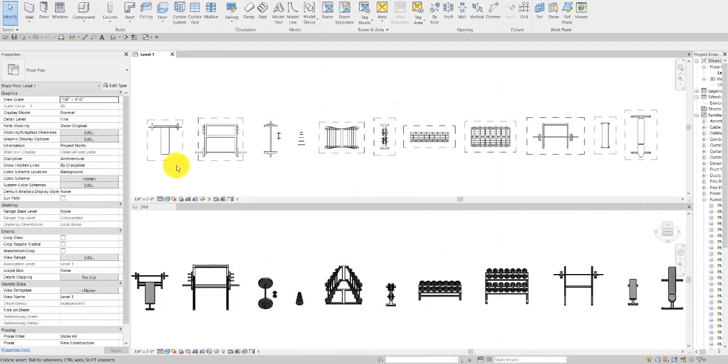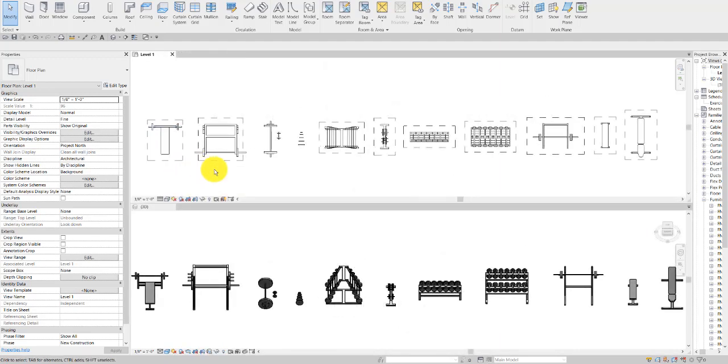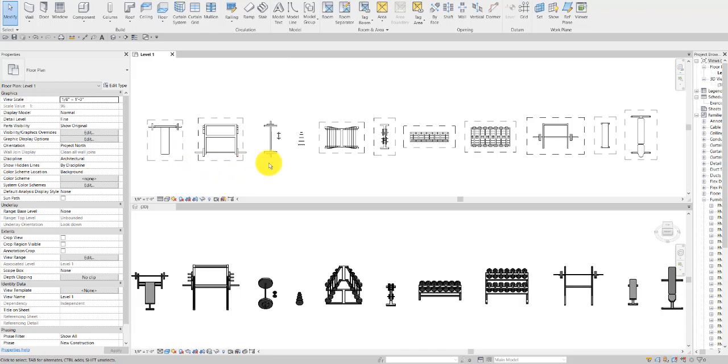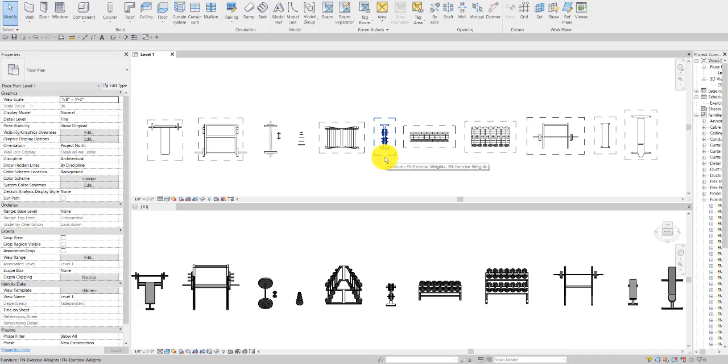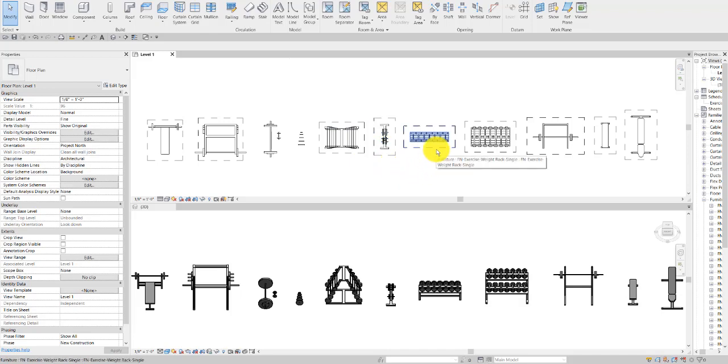First we have our weight equipment. We have the bench press, the Smith machine, a barbell and dumbbell, individual weight plates, the weight rack for bars, exercise weights, and the weight rack for dumbbells.